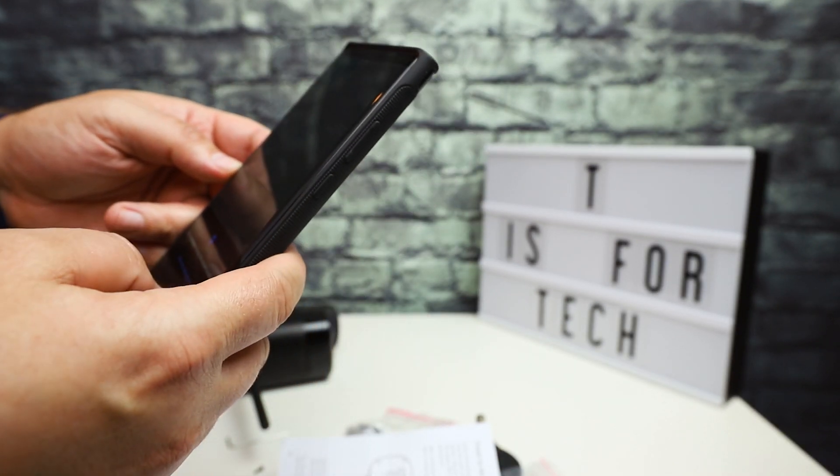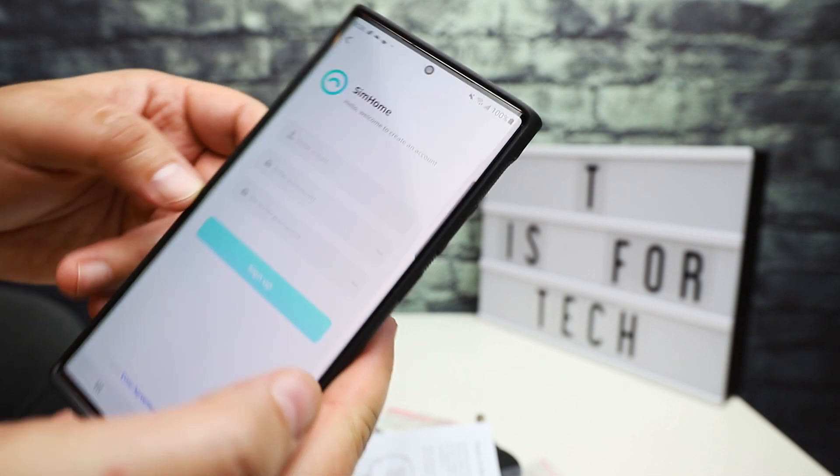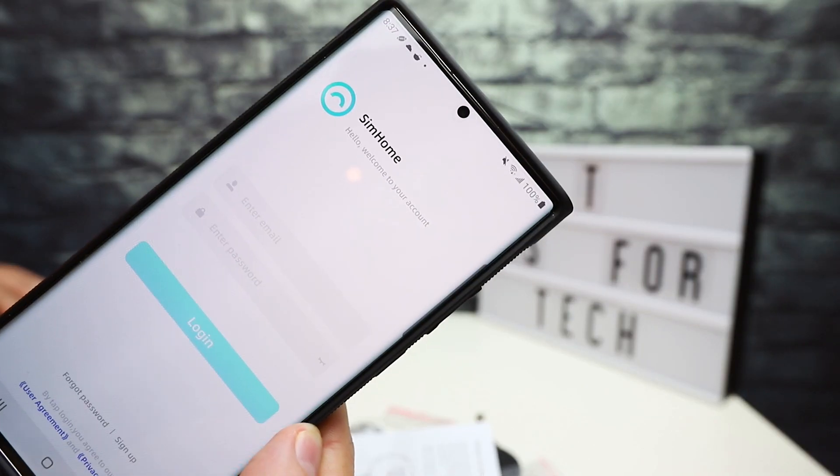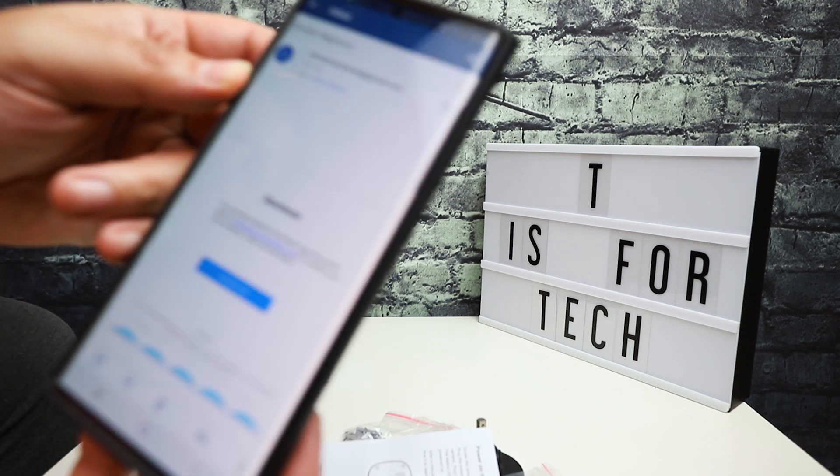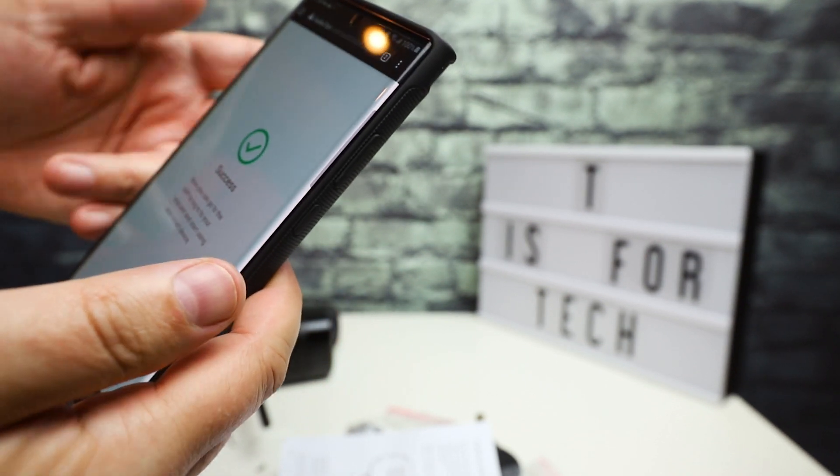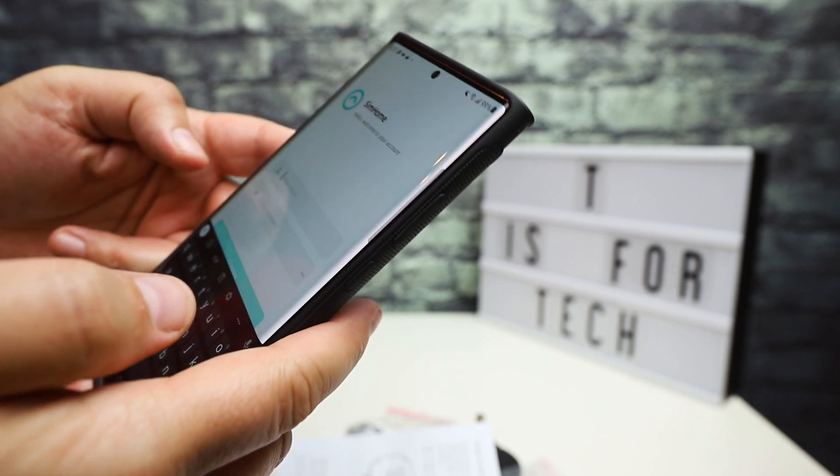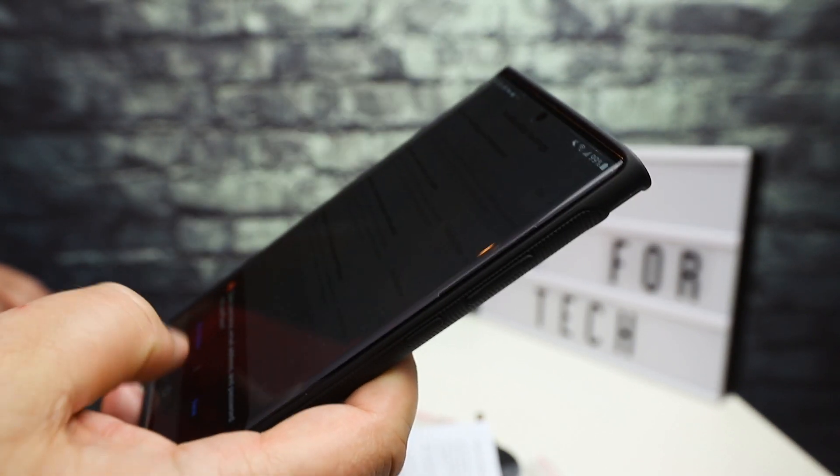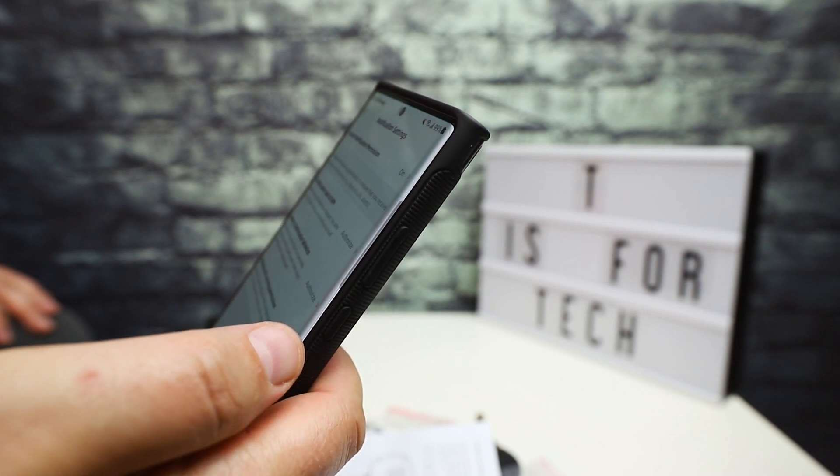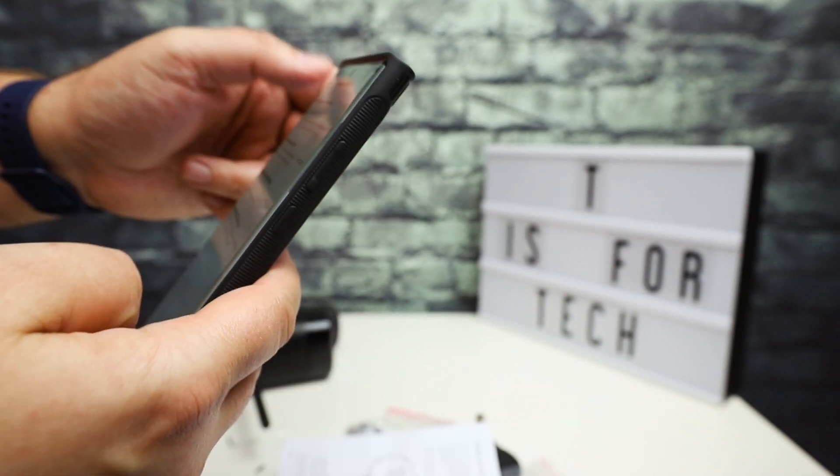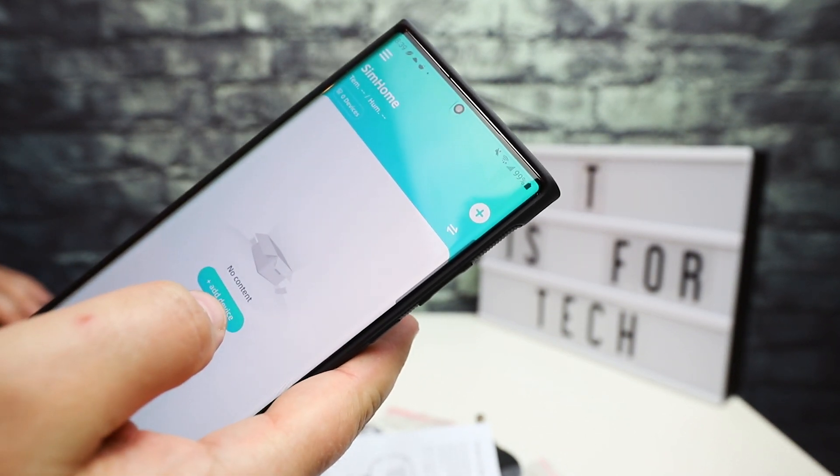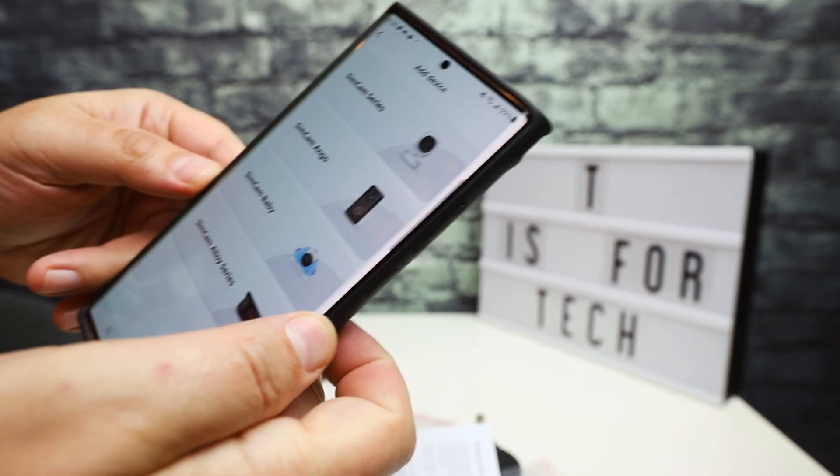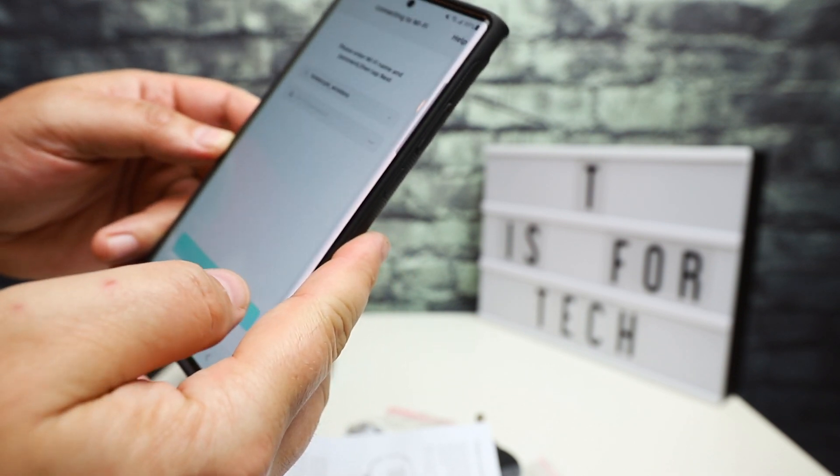I'm going to enter my email credentials and sign up. I put in my email address and created a password and it sent me an email. I got an email that says SimHome is registered, activate. Success activated. I can log into the app. I'll log back in, enter my username and password.